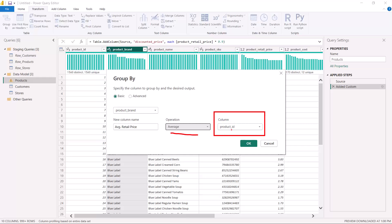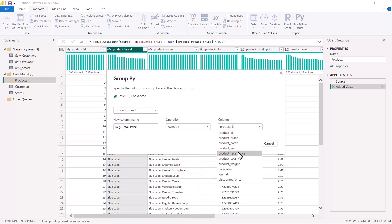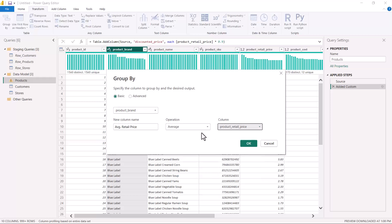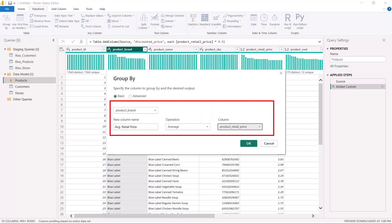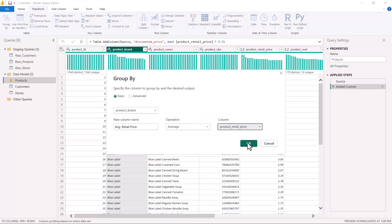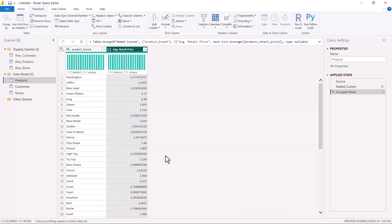After selecting Average, it asks which column to perform the average on, so I'll select the Product Retail Price column. To recap: first we select the column to group by (Product Brand), then specify the name of the new result column (Average Retail Price), then the aggregation operation (Average), then the column to aggregate (Product Retail Price). These are the four options in the Basic dialog. I'll click OK.